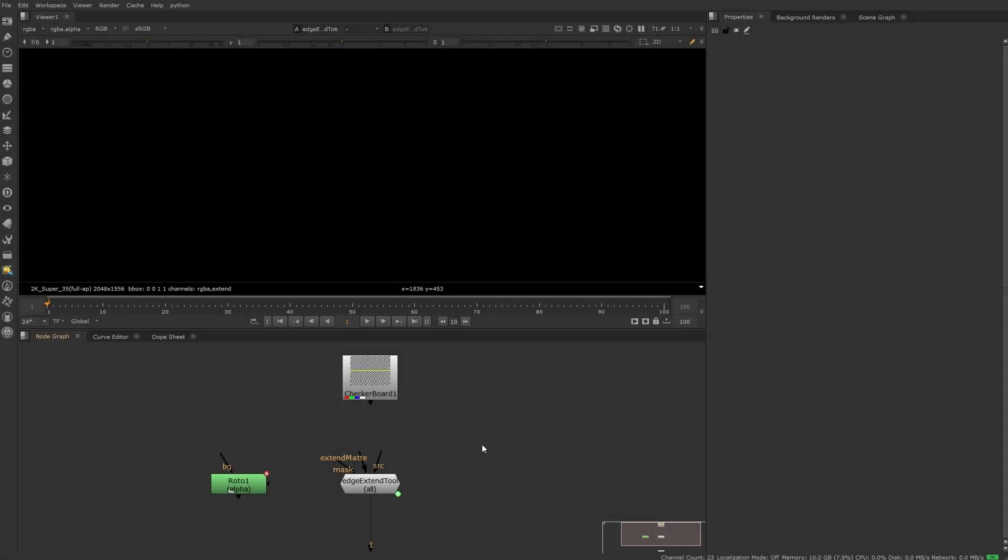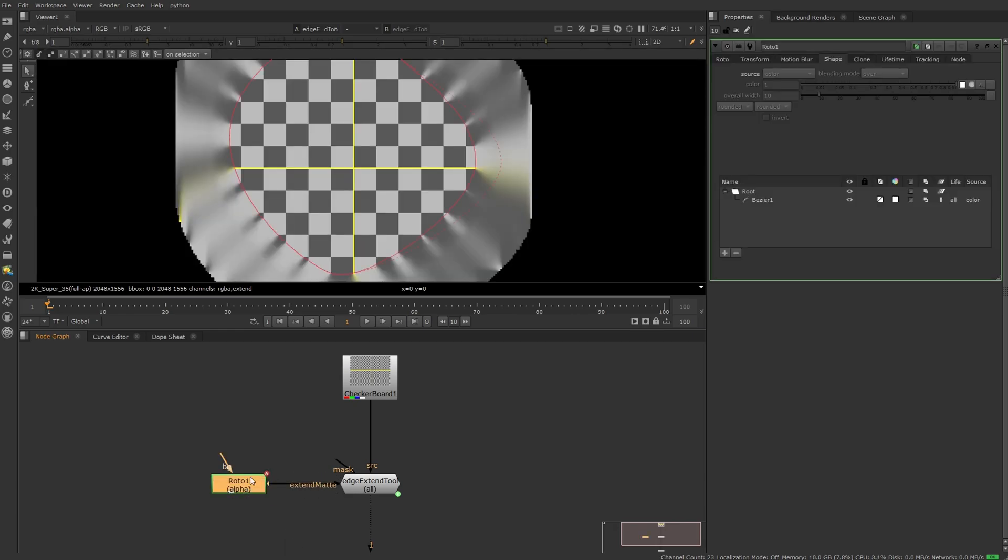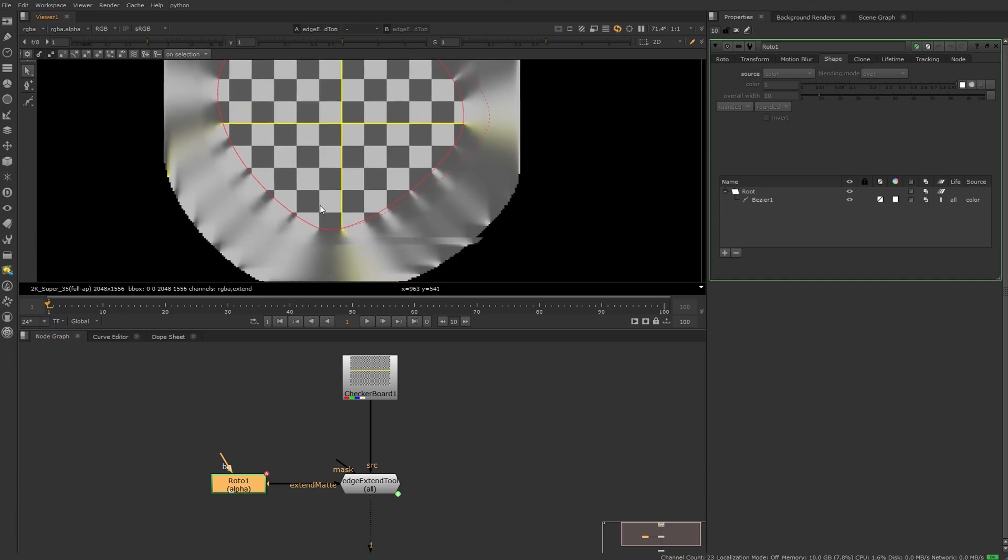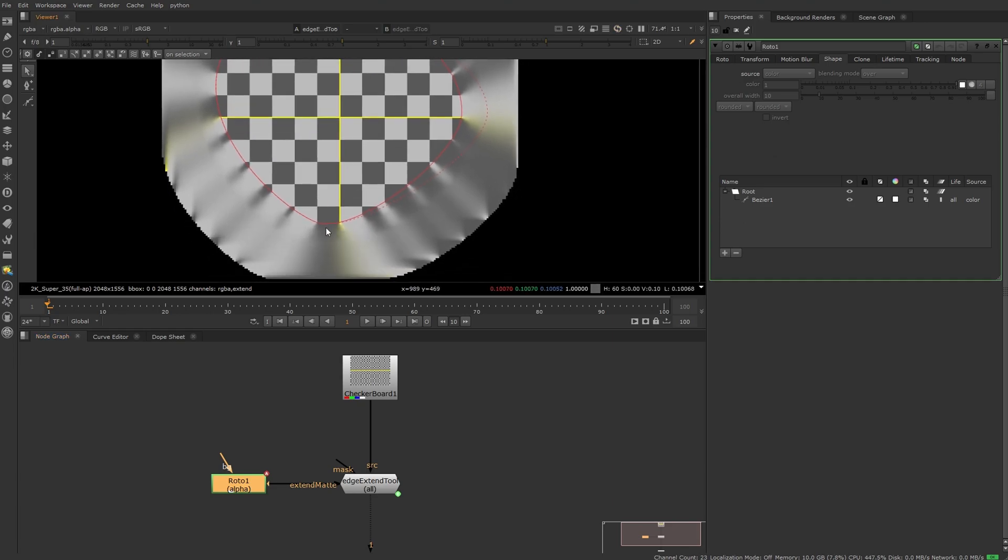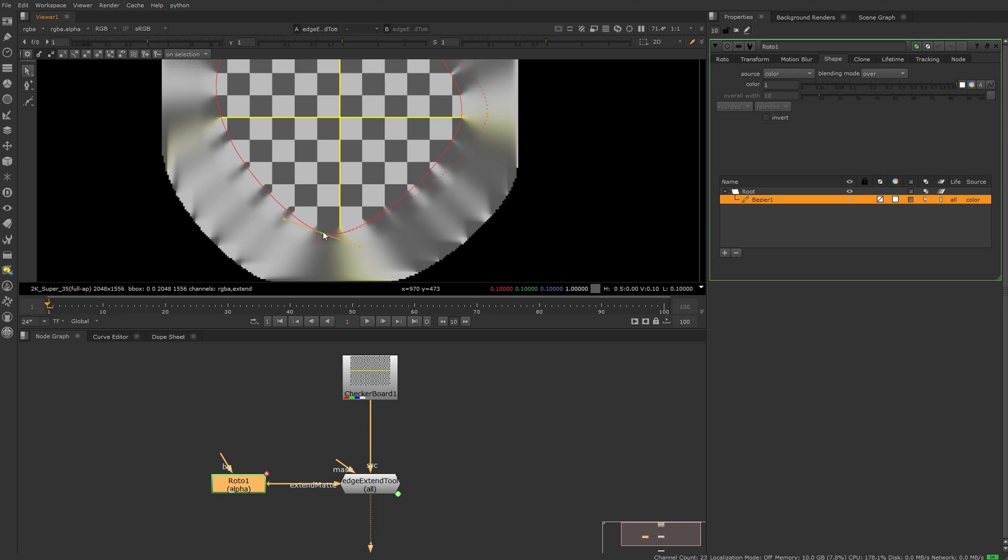Hello and welcome back. Today I am talking about the latest version of the edge extent tool. This one requires a source input and an extent matte, and right away we can see that we are extending the color values outwards from an edge that we define with this extent matte input.